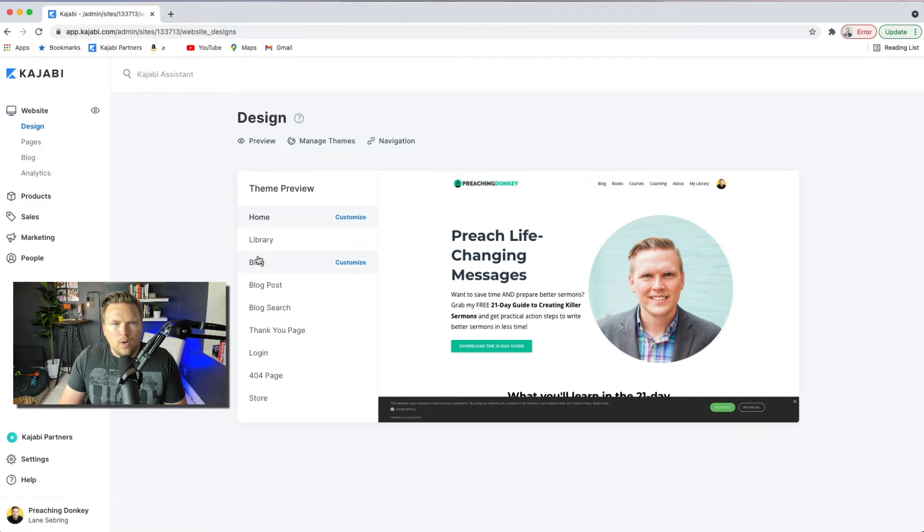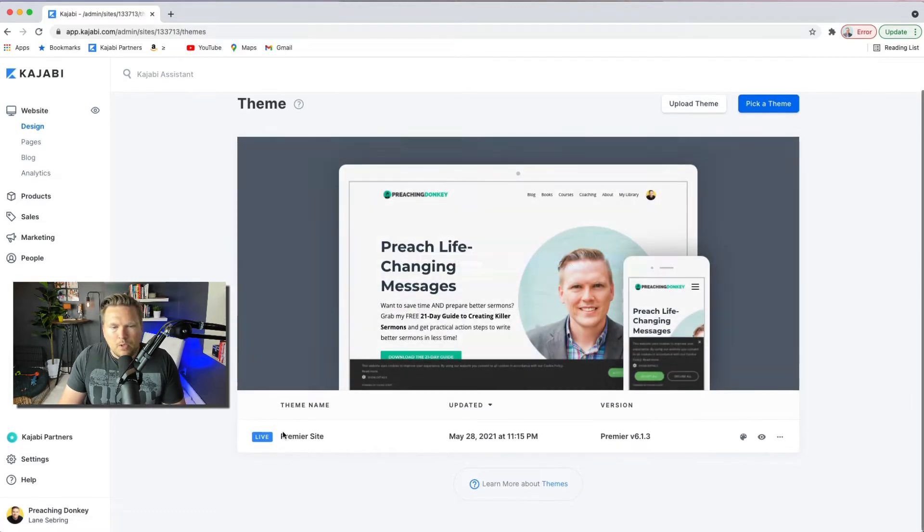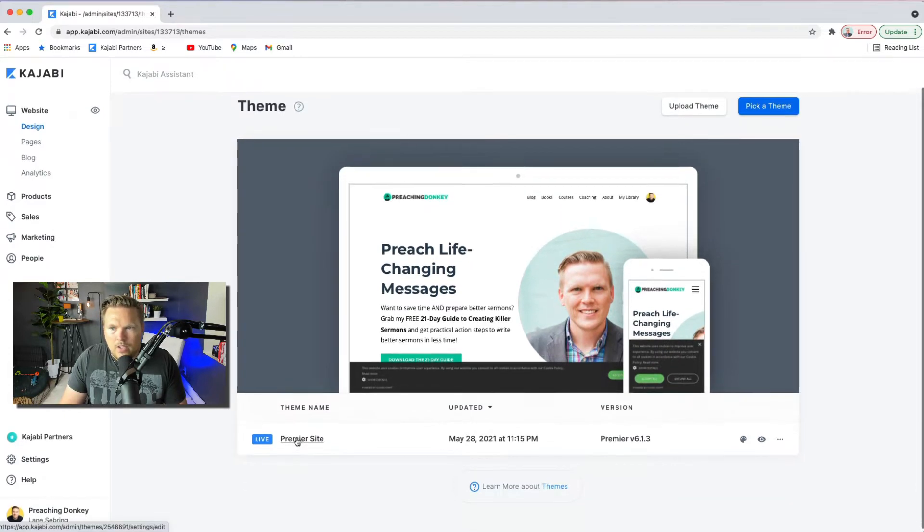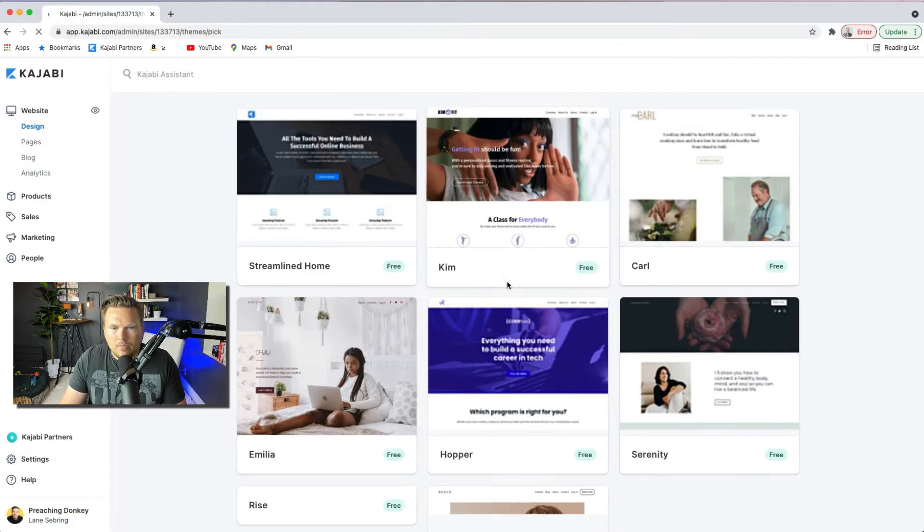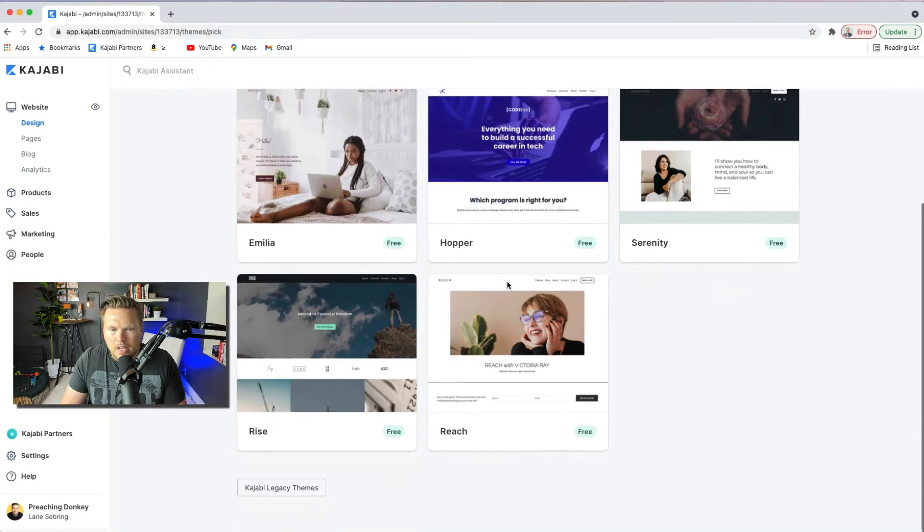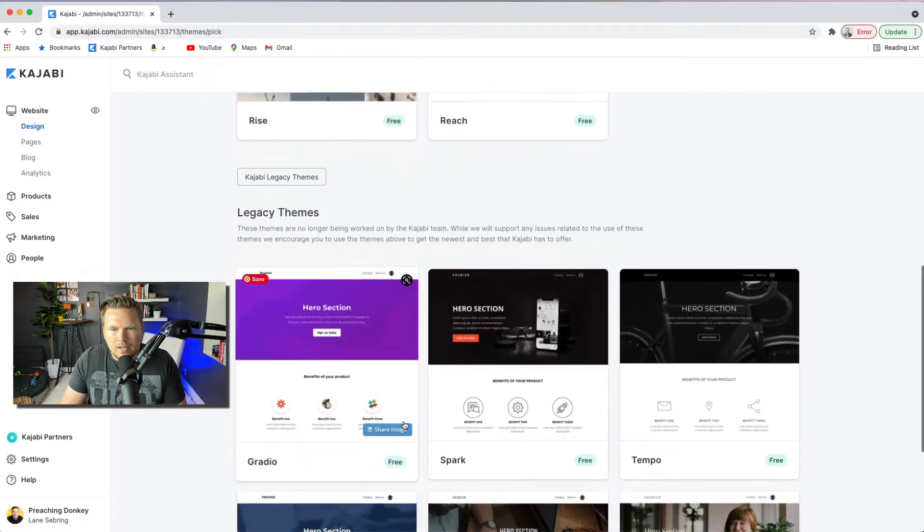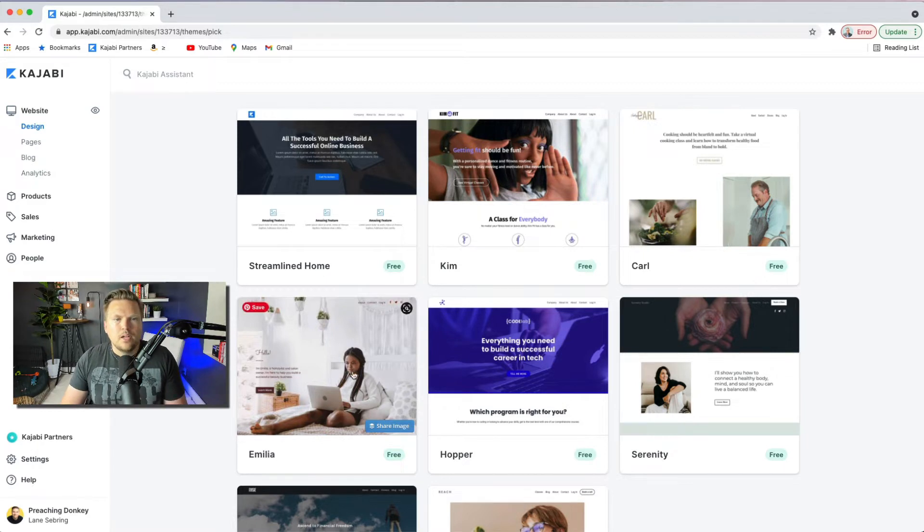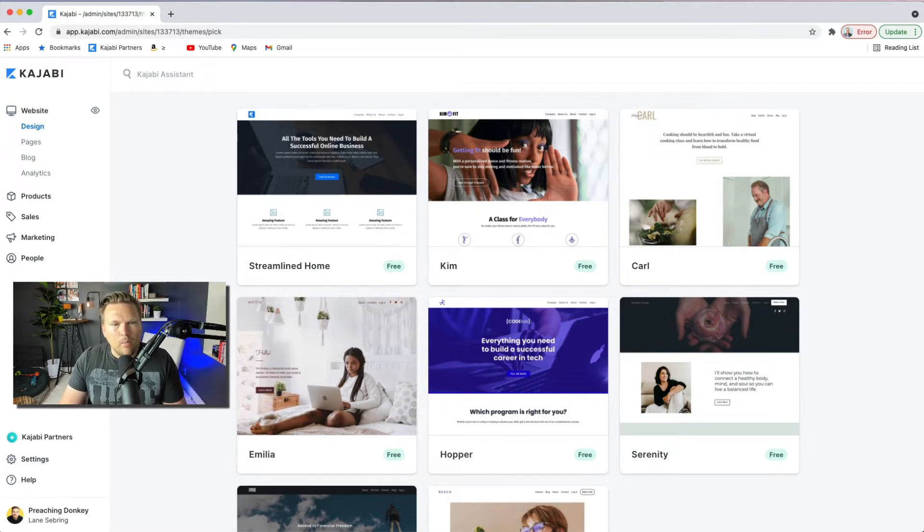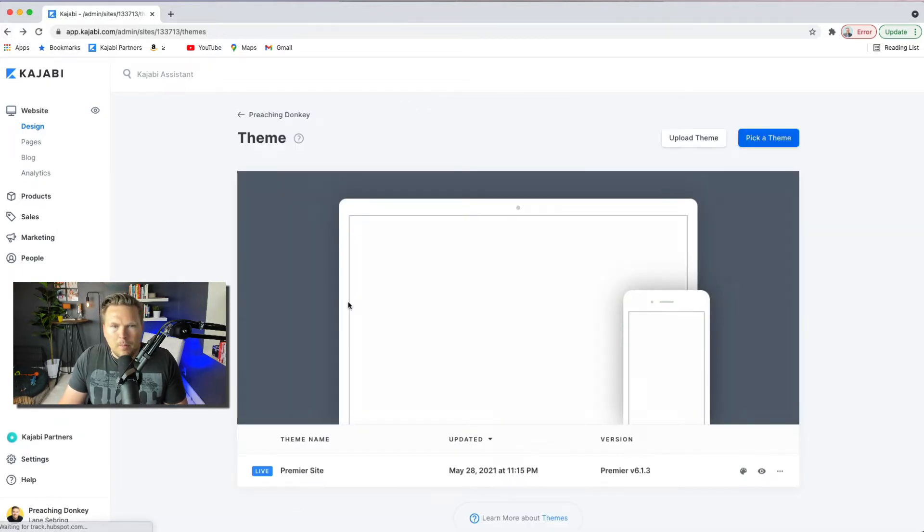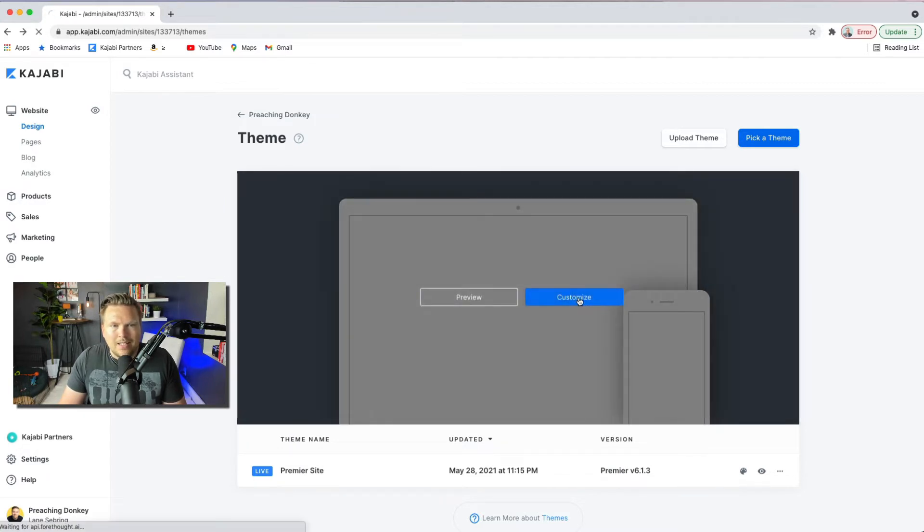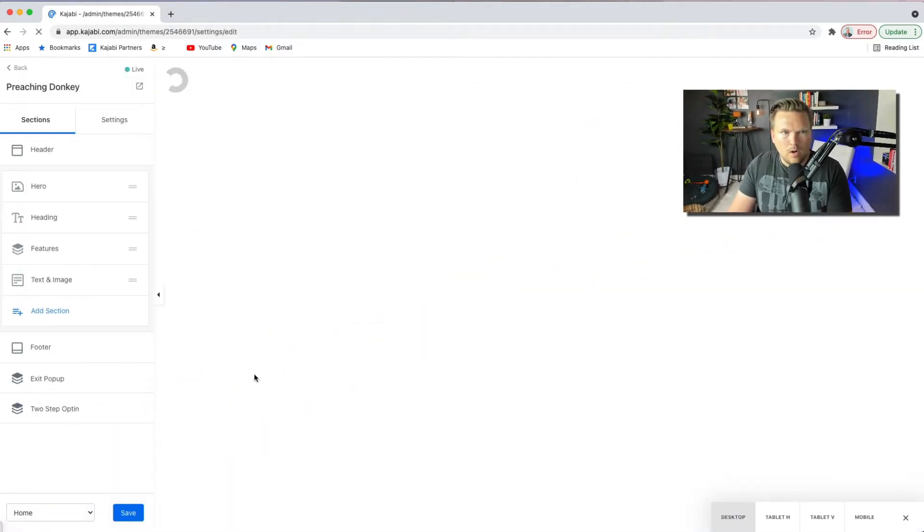So the very first thing that you want to do is manage your theme or select a theme. My theme is Premiere. That is the site theme that I currently run. You can do different themes, you can upload a theme, or you can pick a theme from all of these different choices. And then if you want to go to legacy themes, you just go down here and select those. There's a variety of different themes to choose from. I like to keep my website pretty simple, which is why I just went with a more streamlined theme called Premiere. So once you select a theme, you can go in and customize the theme.